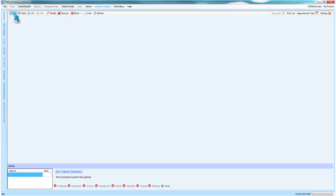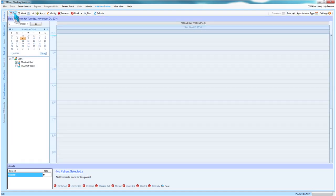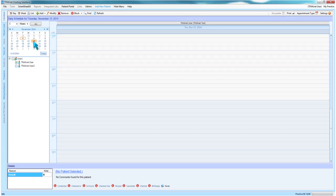To navigate to various days or months in the scheduler, you may utilize the calendar view present in the left hand portion of the scheduler screen. Clicking on any given day will take you to that day on the scheduler in the day or week view.